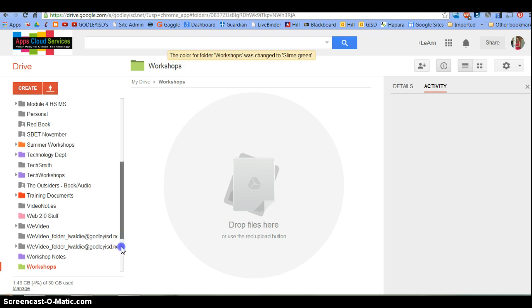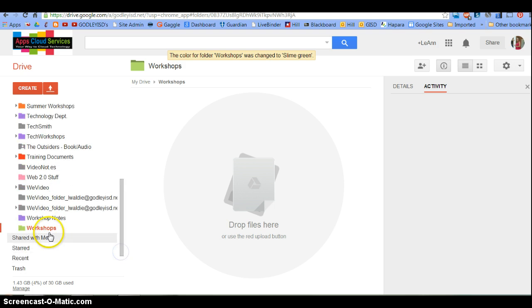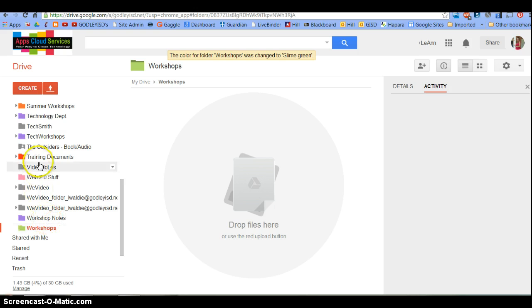Notice that because this is the folder I have open right now, it is the one that is red.